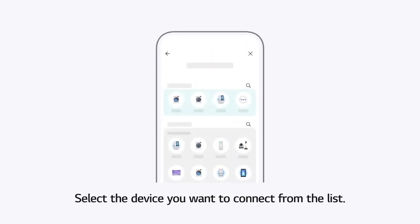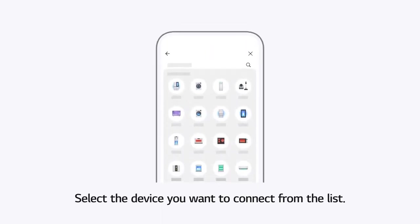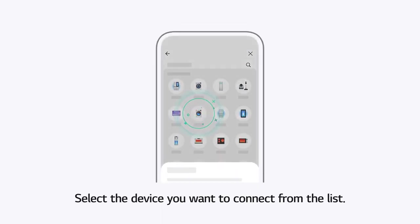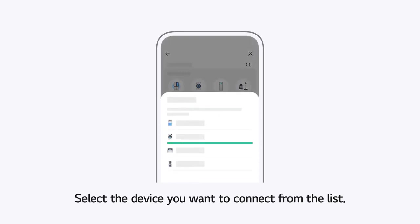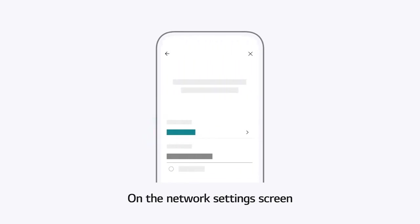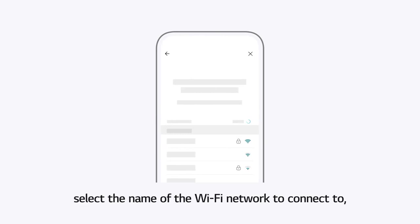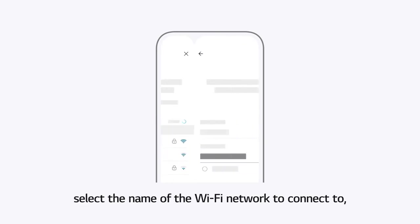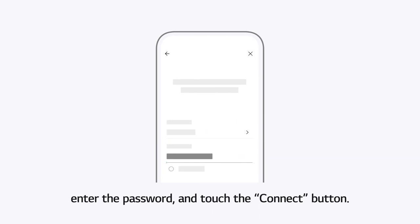Select the device you want to connect from the list. On the Network Settings screen, select the name of the Wi-Fi network to connect to. Enter the password and touch the Connect button.